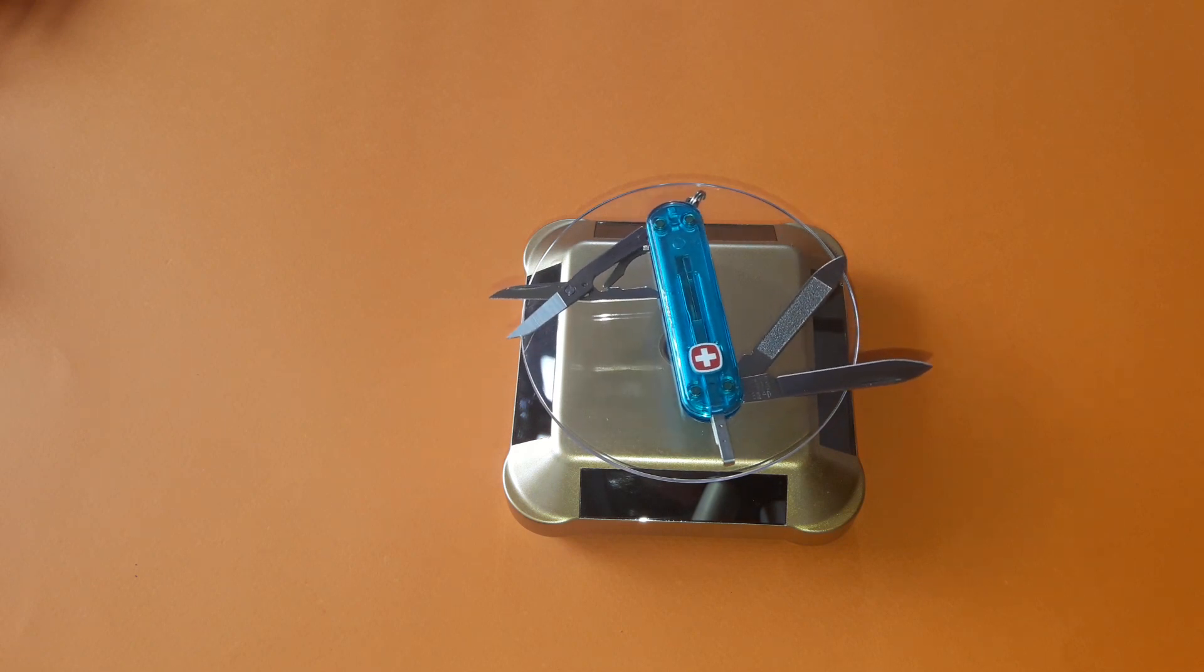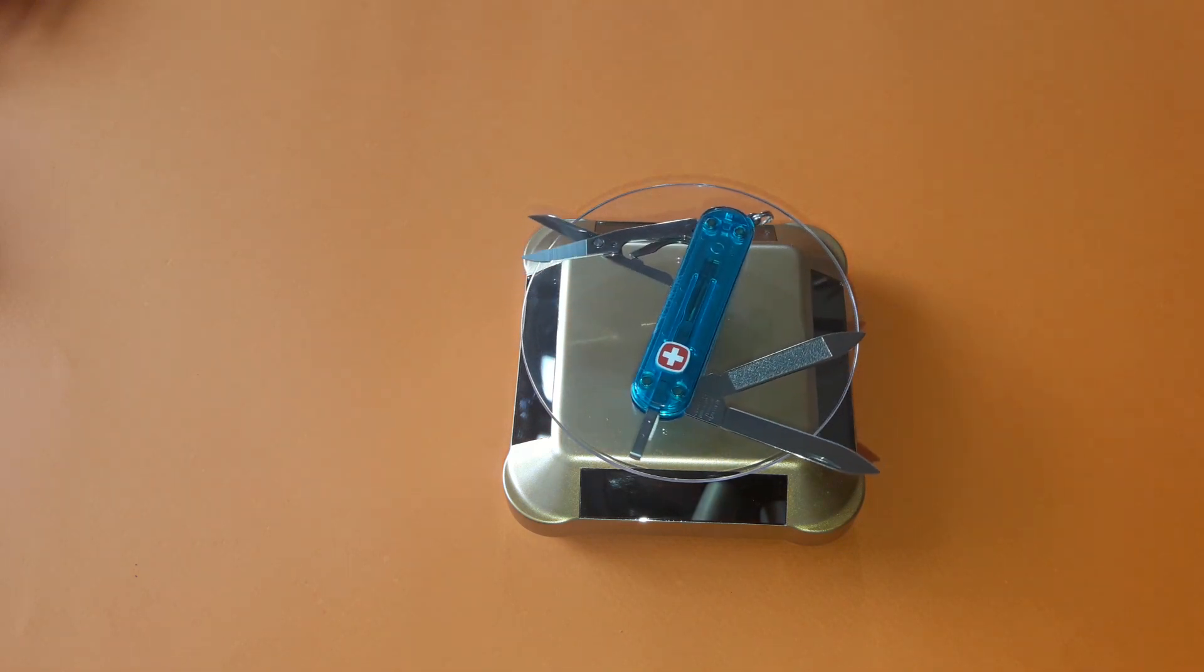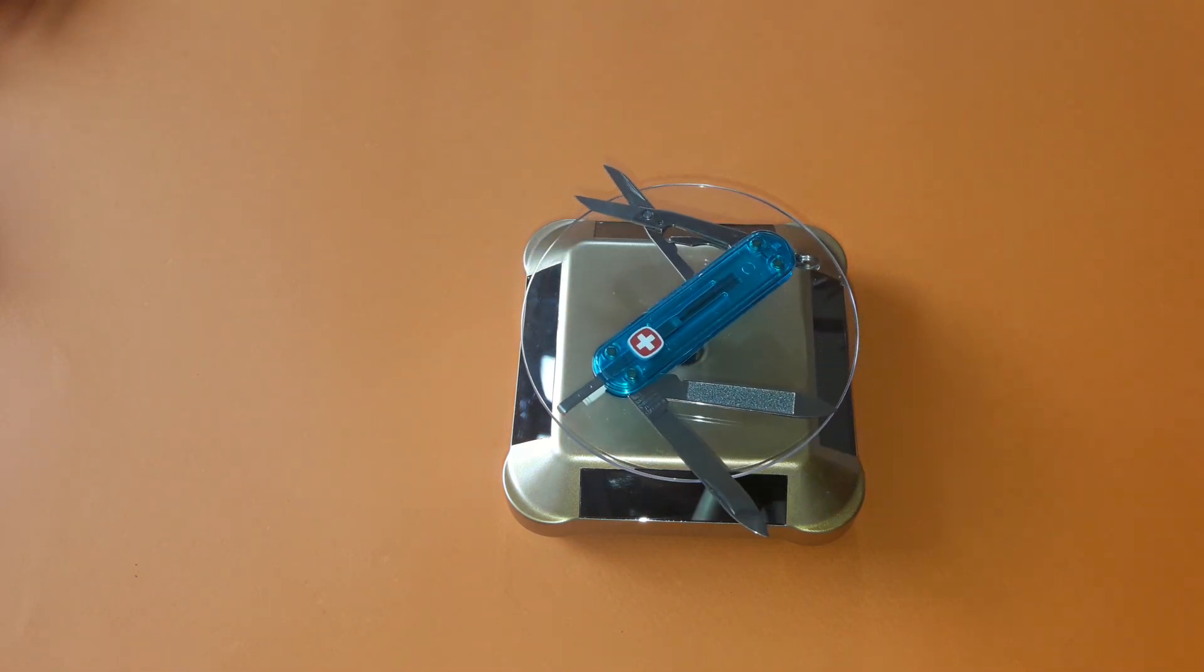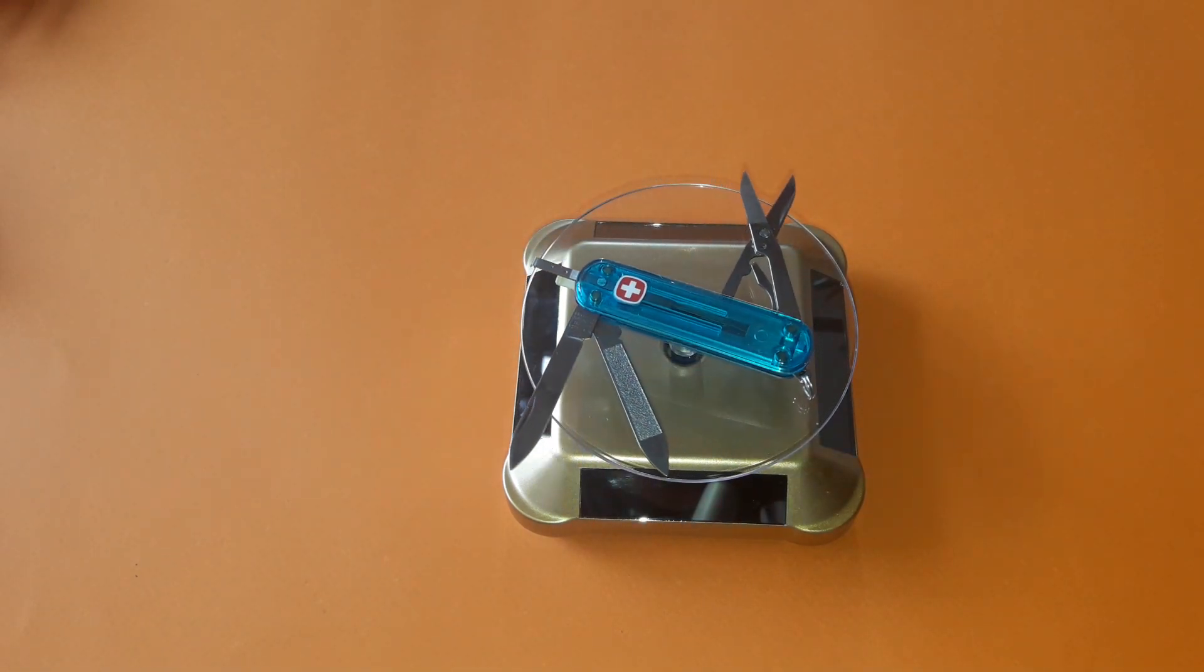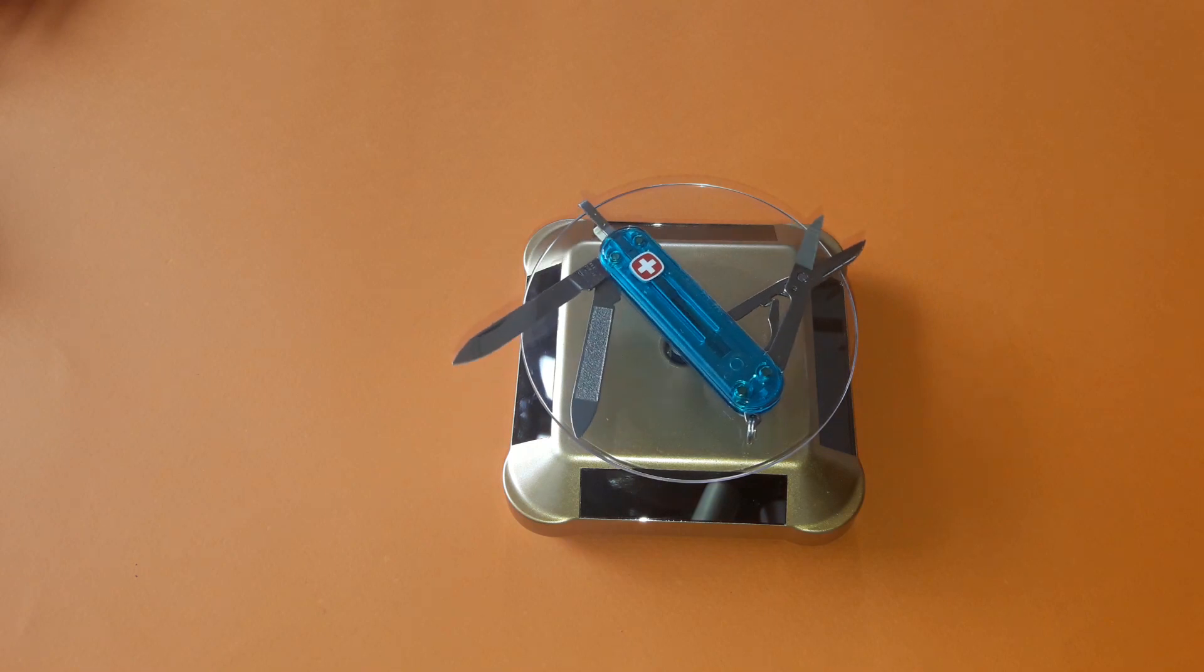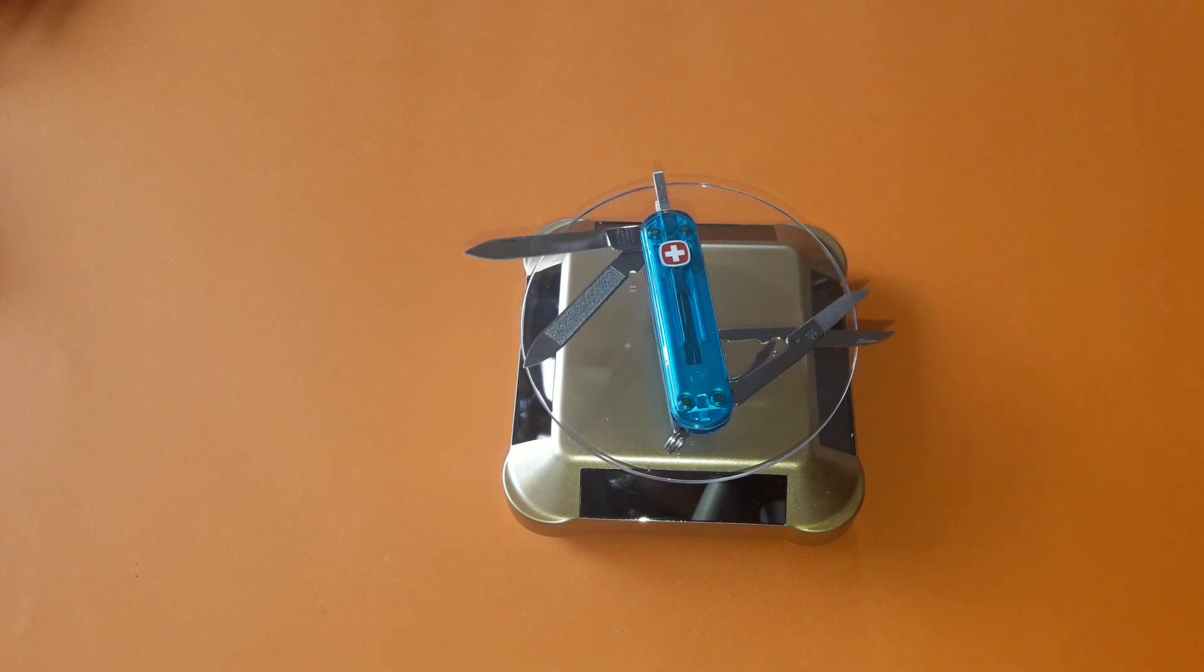The blades are sharpened using a process we developed ourselves, which guarantees that the blades stay sharp for a long time.